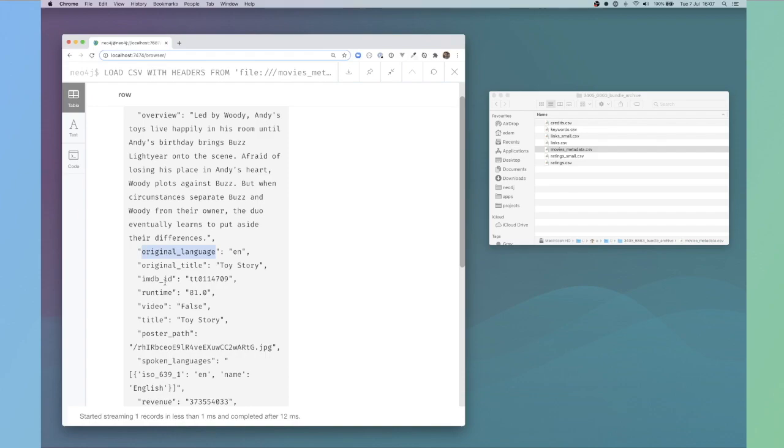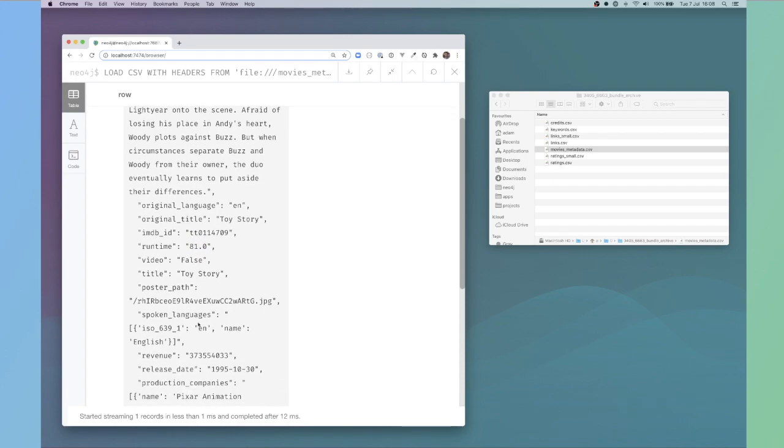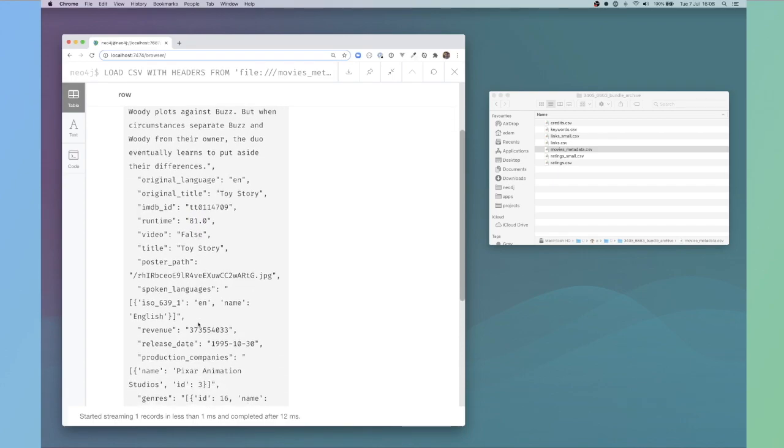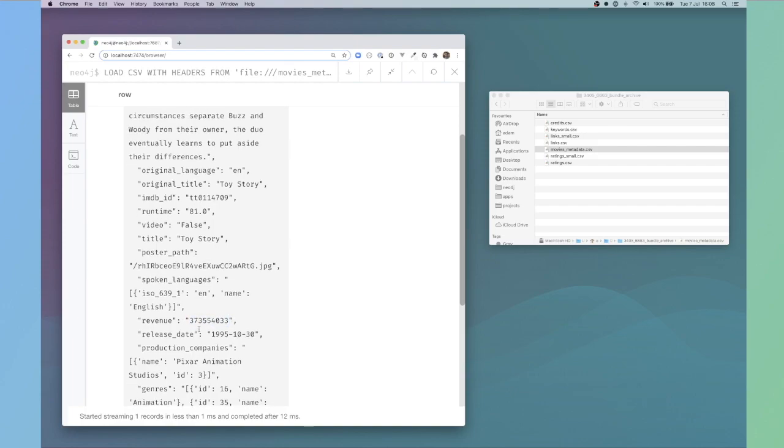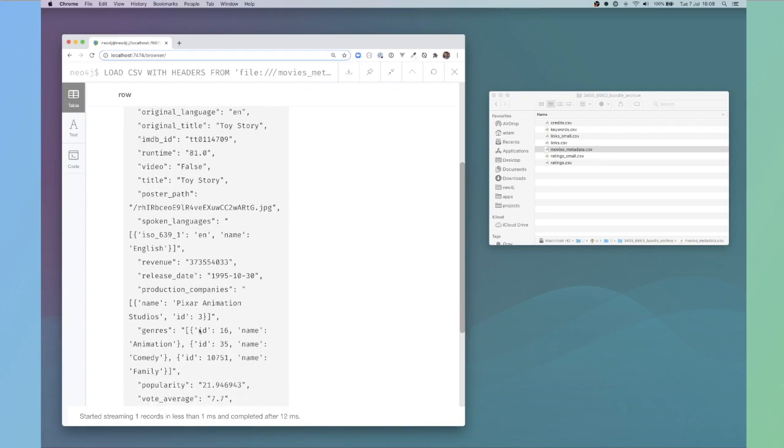For example, we have things like the overview, the original title, the original language, and TMDB ID. Those are all strings, so those are fine. You can see there are things like this runtime property, which looks like a float. The release looks like an integer there, but it's a string.